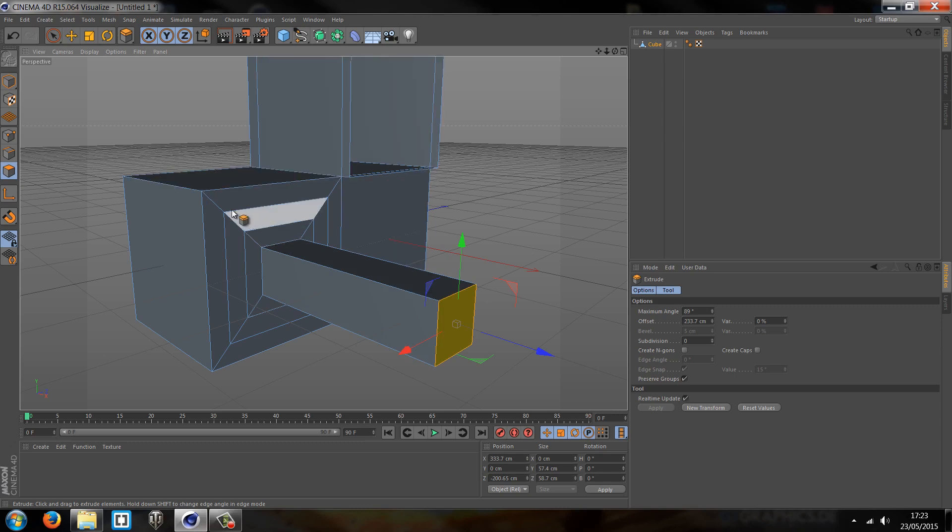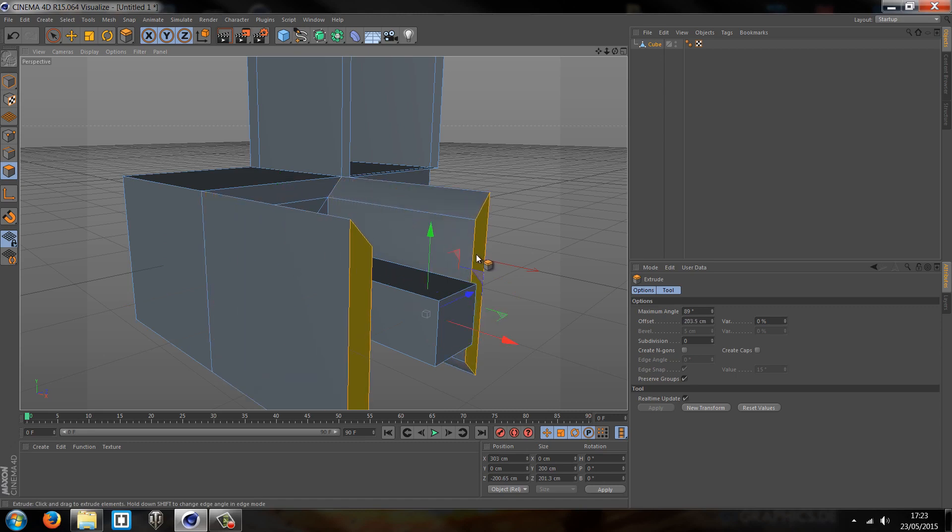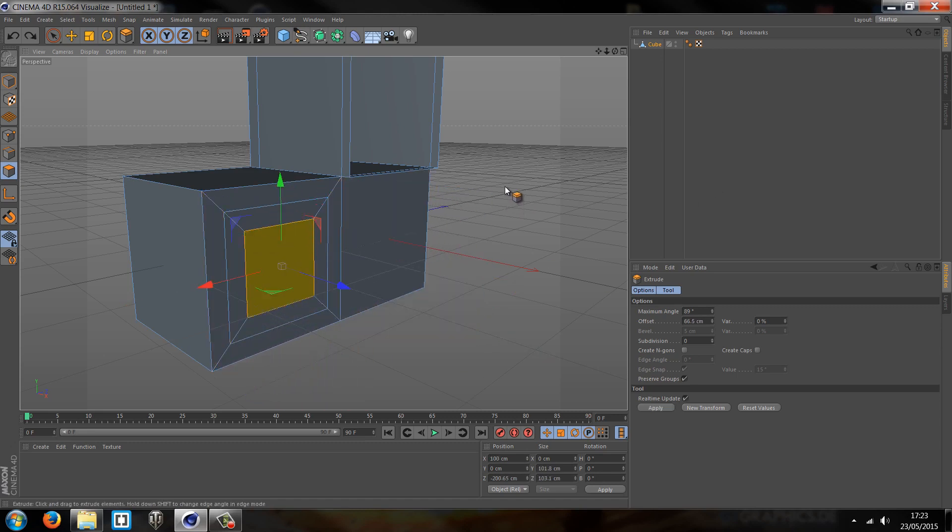One thing you can also do is you can also do multiple objects at once. So I can select these two and extrude those outwards.